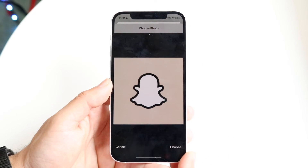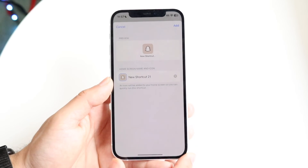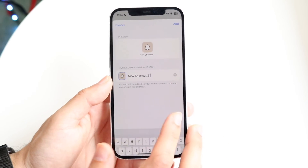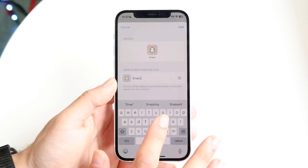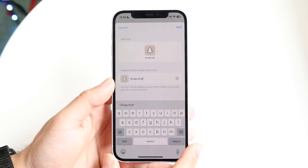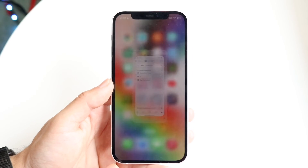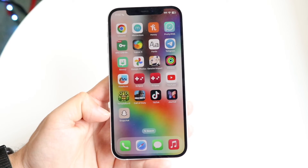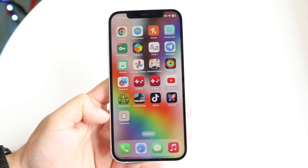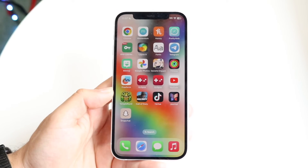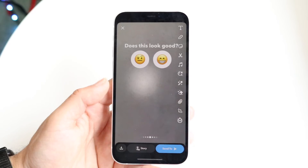Choose the icon — you can zoom in or out if you want, but we'll keep it as is and click 'Choose.' You can then change the name to whatever you want, or remove it entirely — it's up to you. Click 'Add,' and you'll see the Snapchat application appear on your home screen. Click on it and it opens up Snapchat just like a regular app.